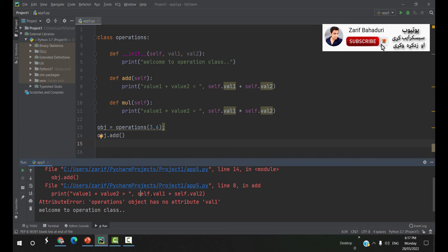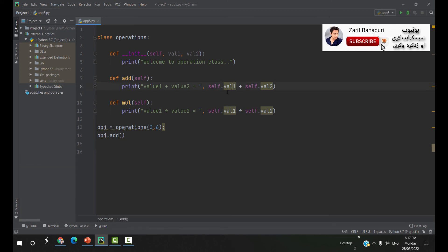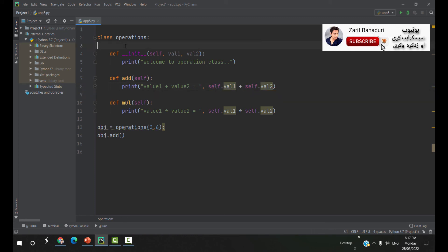The object is called self.valu. The object has no attribute 'value'. In this case the object is called self.valu. The object is called self.valu. The object is called class.